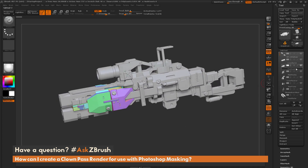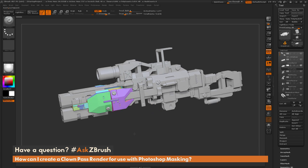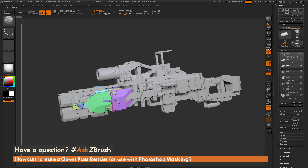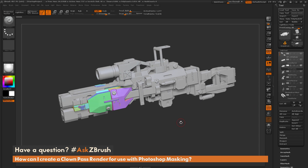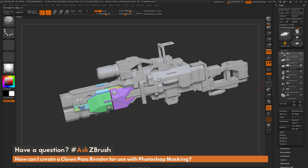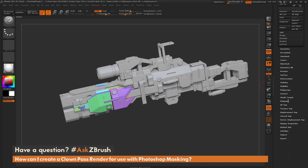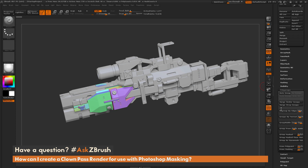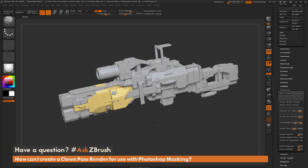With poly frames on and lines off, you get a flat colored display of the poly grouping associated with that sub-tool. I can assign a single poly group to every one of these sub-tools, which will generate a clown pass effect across the model. To assign a single poly group to a sub-tool, first make sure you have that sub-tool selected, then open up the Poly Groups area and click Group Visible.